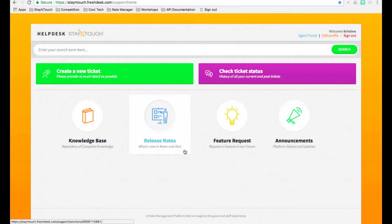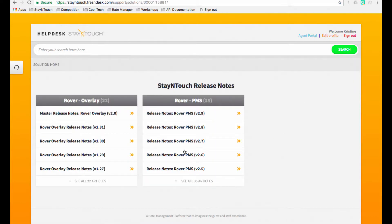And whenever we release a new version of the product, we publish those product enhancements in Help Desk under the Release Notes section.